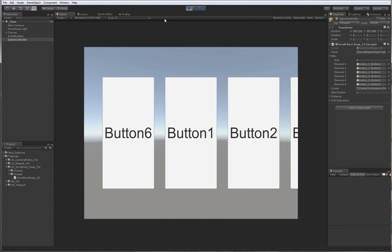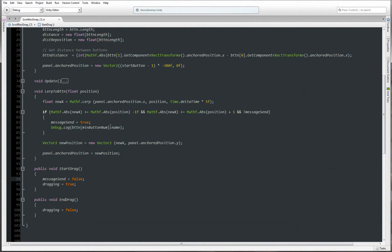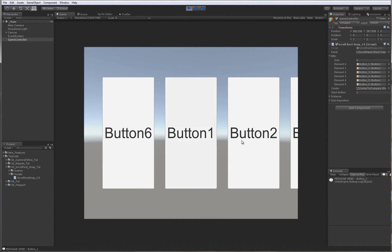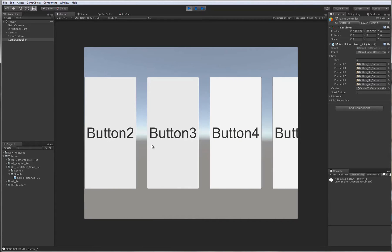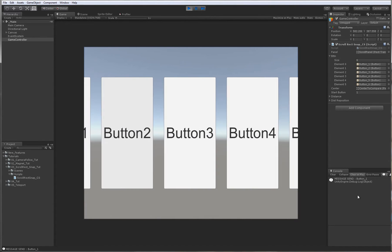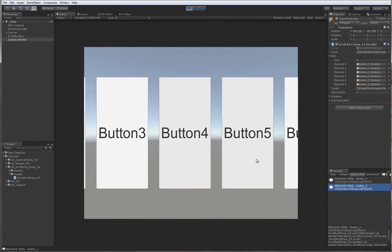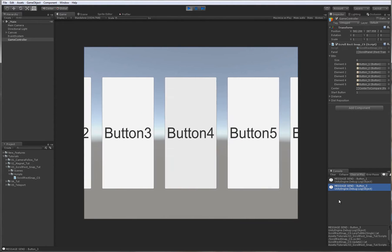Now if I play, you can see: message sent for button 1. If I go to button 3, message sent for button 3. If I go to button 4, message sent for button 4.